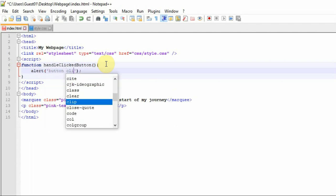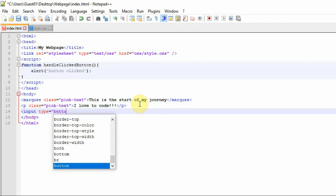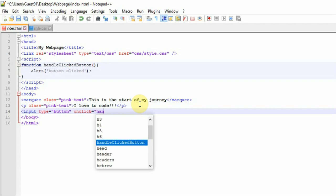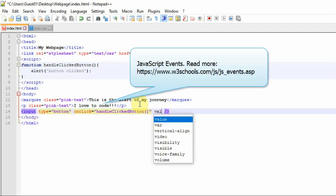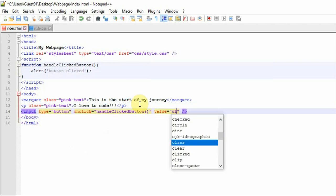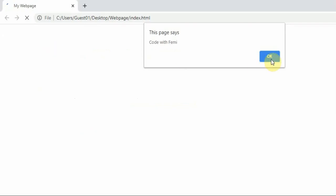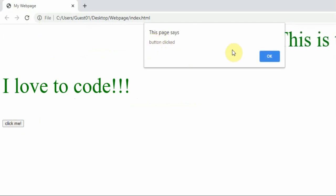You can define a function called, say, undoClickedButton, and inside it alert the user with 'button clicked'. Then I can put a button in the HTML with type button and an onclick attribute calling that function, with value 'Click Me'. Going back to the web page and refreshing, you can see there's a button that says 'Click Me', and clicking it shows 'button clicked'.